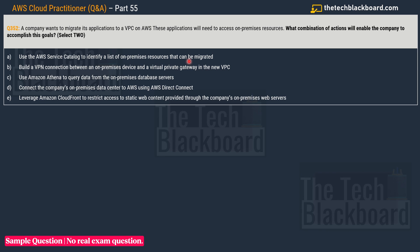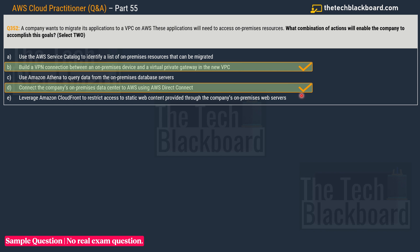Option A: use the AWS Service Catalog to identify a list of on-premises resources that can be migrated. Option B: build a VPN connection between an on-premises device and a virtual private gateway in a new VPC. Option C: use Amazon Athena to query data from on-premises database servers. Option D: connect the company's on-premises data center to AWS using AWS Direct Connect. Option E: leverage Amazon CloudFront to restrict access to static web content from on-premises web servers. The correct answers are option B and option D.